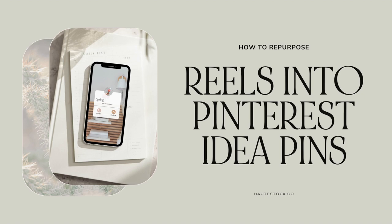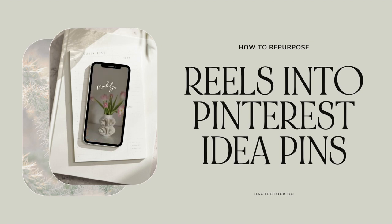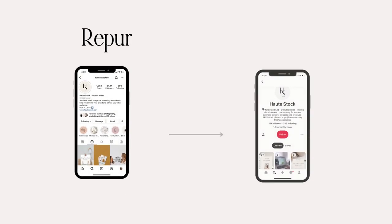If you want to work smarter, not harder, you have to start creating content that can be posted on multiple marketing channels without a ton of extra work. Enter repurposing.